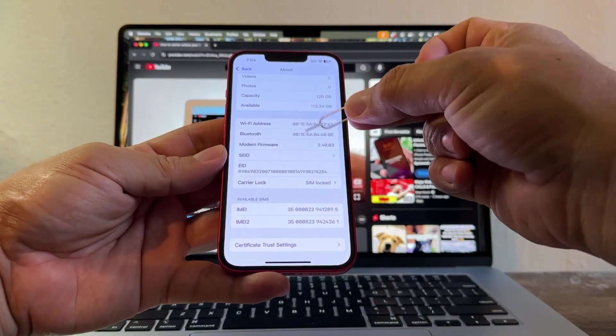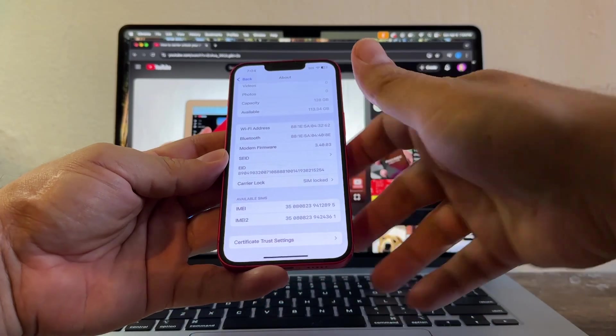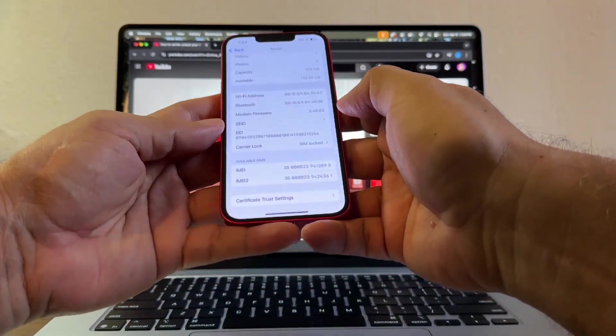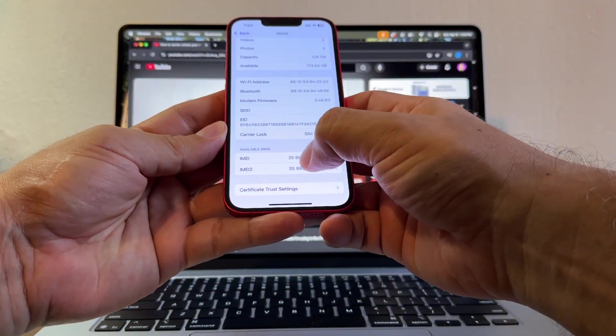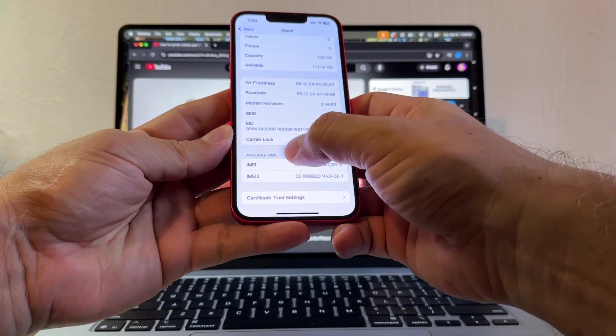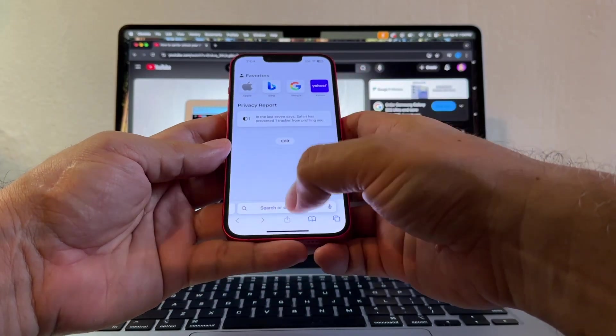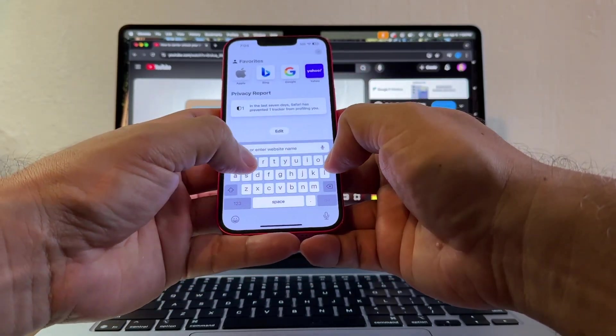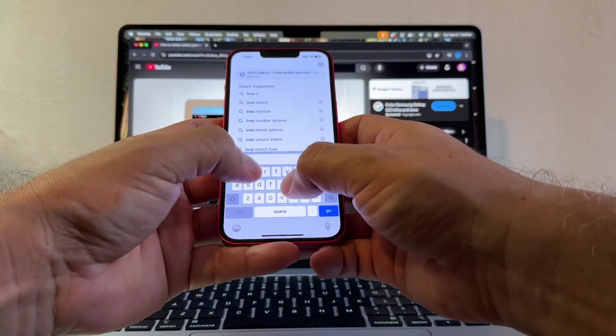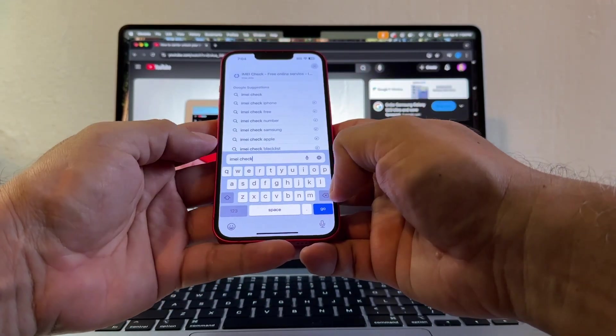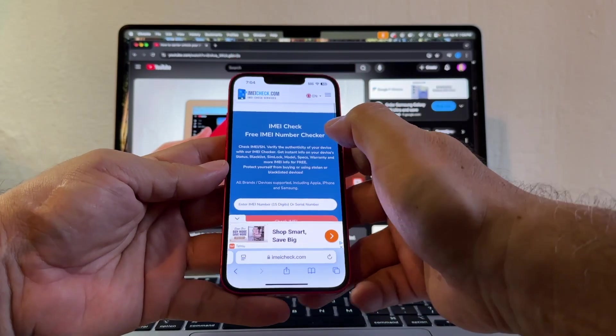Now we need to find out what company locked it and how can we do that? We're going to copy the IMEI and we're going to search for IMEI Check.